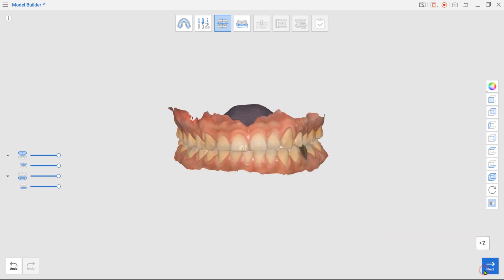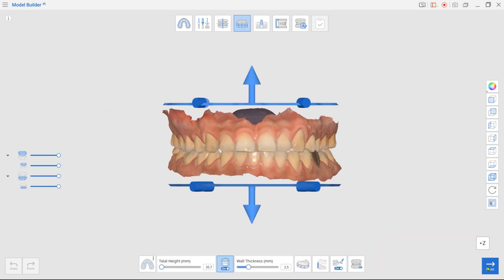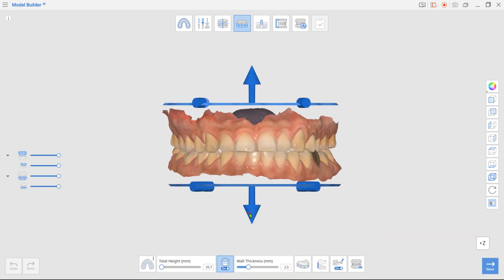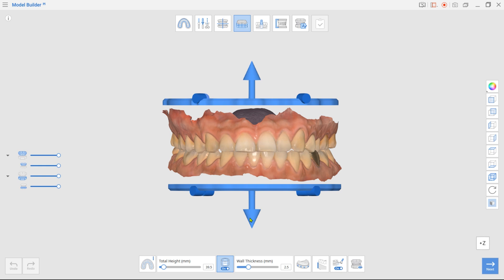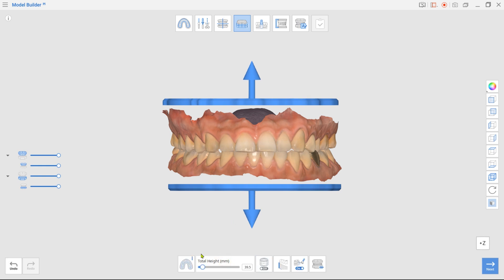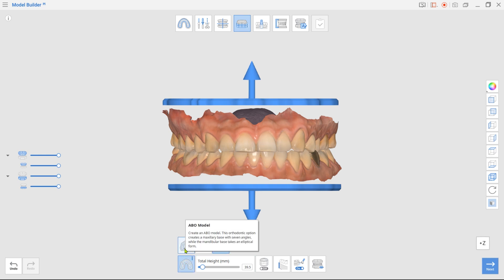Next, we have Base Creation mode. Drag arrows up and down to adjust the base height and turn off the Hollow Shape option. Don't forget to select the ABO Base Type in the toolbox below.